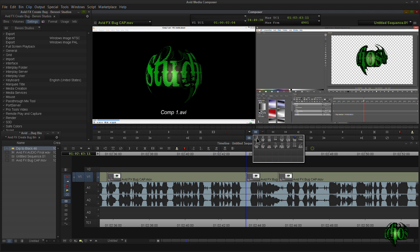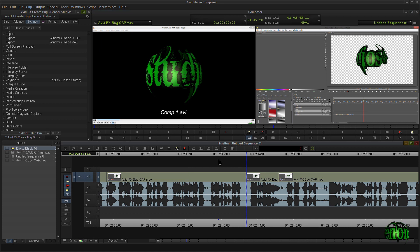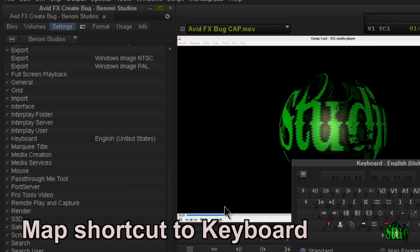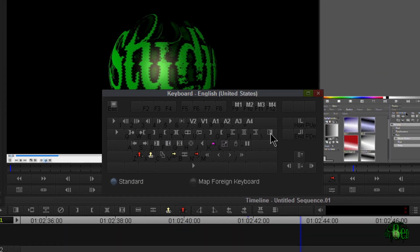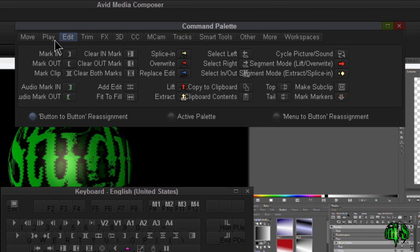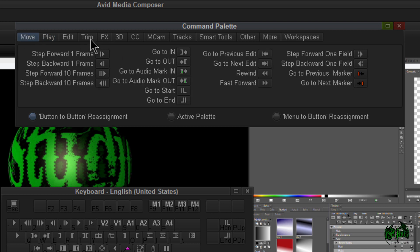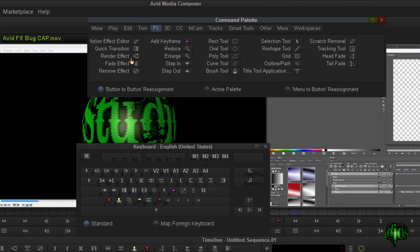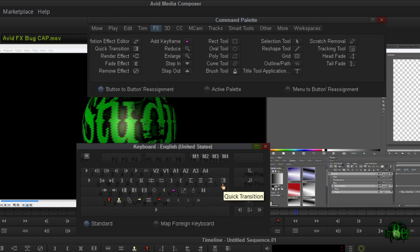An even easier way would be to map your quick transitions button right to your keyboard shortcut. In Avid Media Composer, it's stupidly simple. Open up your keyboard in Settings and double-click it. You can see I already have quick transitions mapped to my slash key. But if you don't, simply come up to Tools, open your command palette, and look through to find what you want to add.